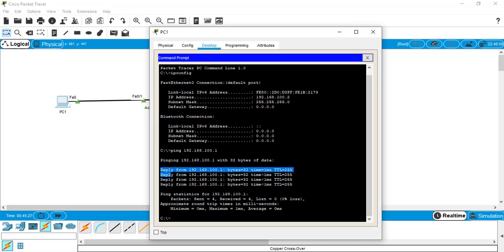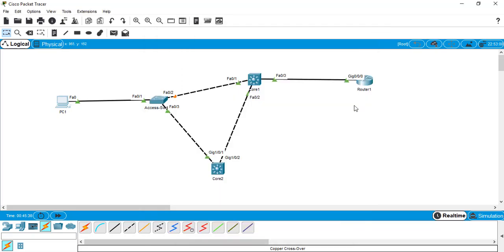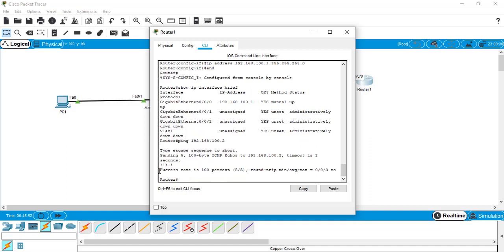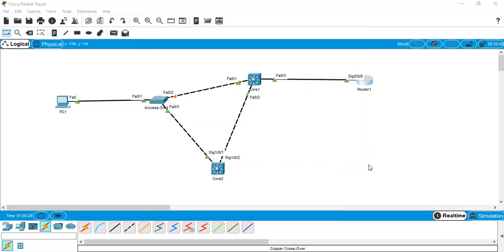Now I'm going to do the most exciting part — ping from PC1 to Router1. I type 'ping 192.168.100.1', which is the router interface IP, and the ping succeeds. Then from Router1 I ping 192.168.100.2 (PC1) and it is also successful. So we have built a small network topology, configured IPs, and verified connectivity by pinging both devices from each other.